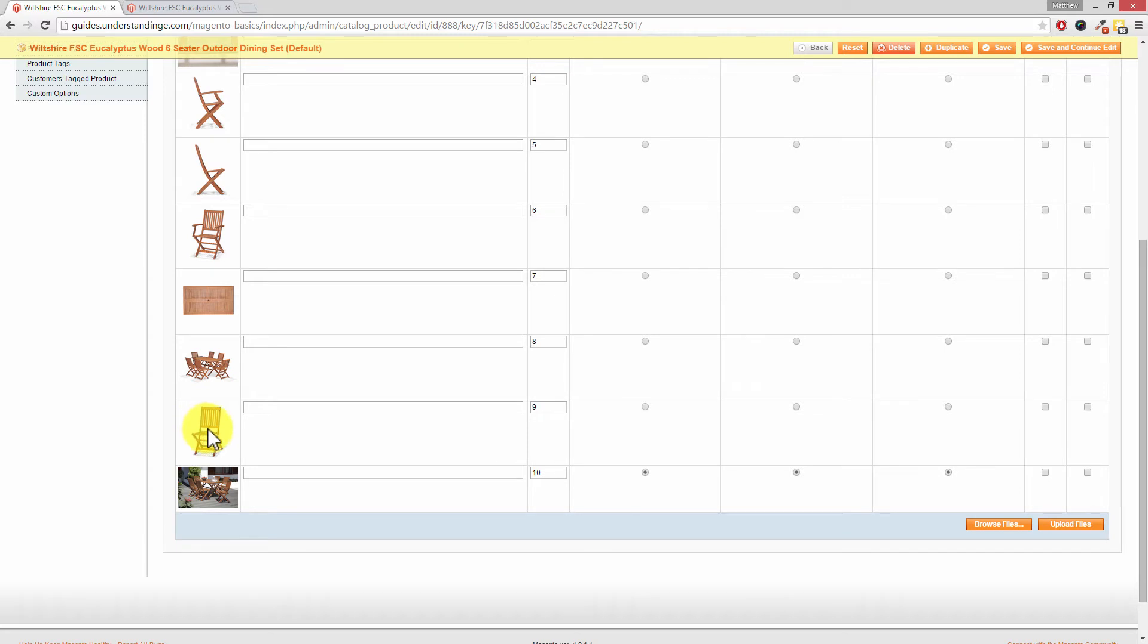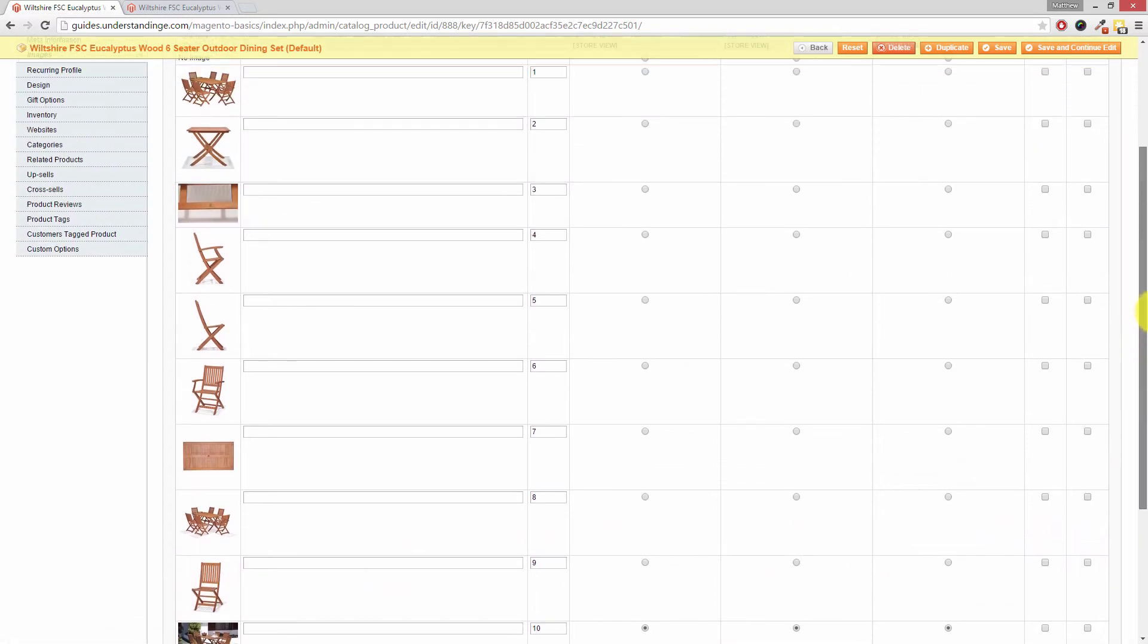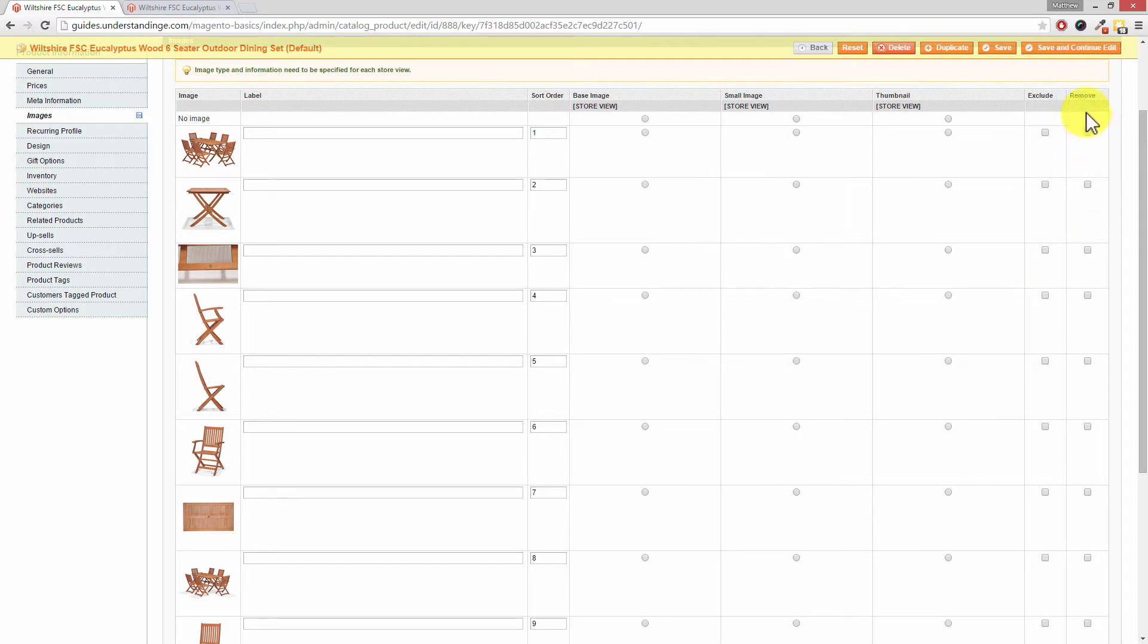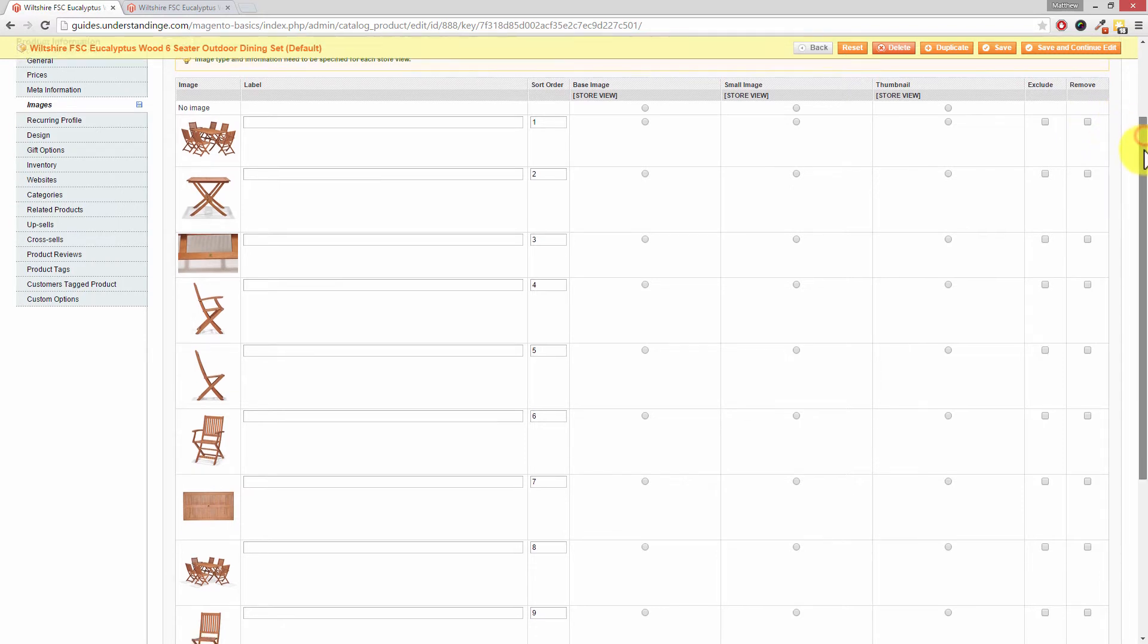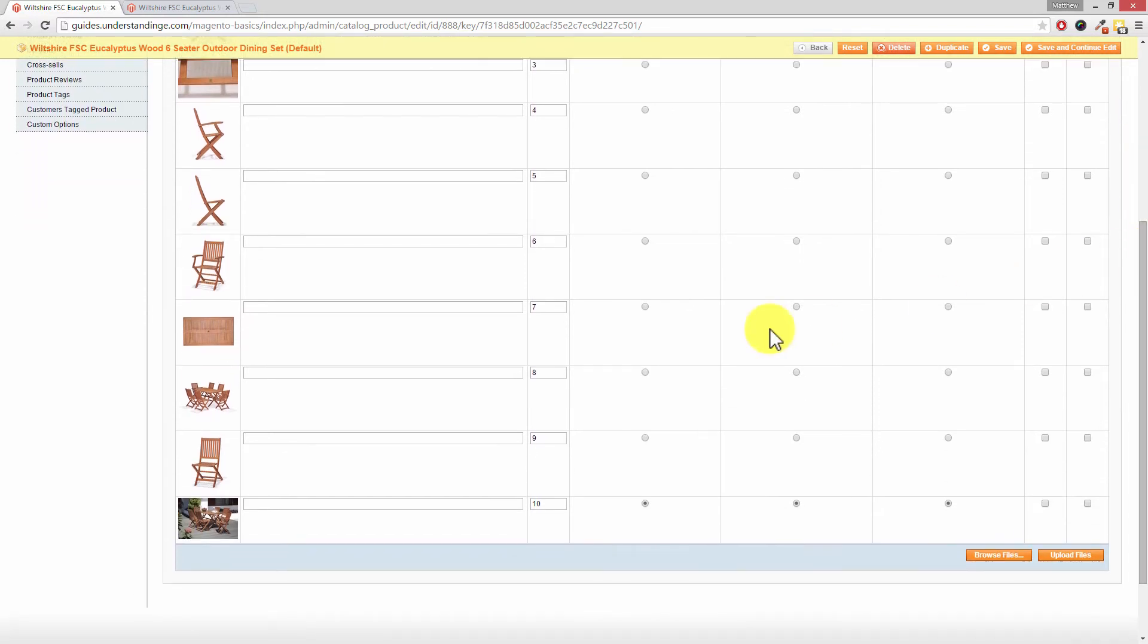Now Dave let's say that we didn't want that chair image so that single image here to be shown on our Magento website. What we could do is that if I scroll back up can you see that we've got the exclude column on the right hand side. We've got a remove column so go really careful for that one. If you tick that and press save it will remove the image from the product. Okay but we want the second one across. So let's hide that product image from our Magento website. So I've ticked exclude.